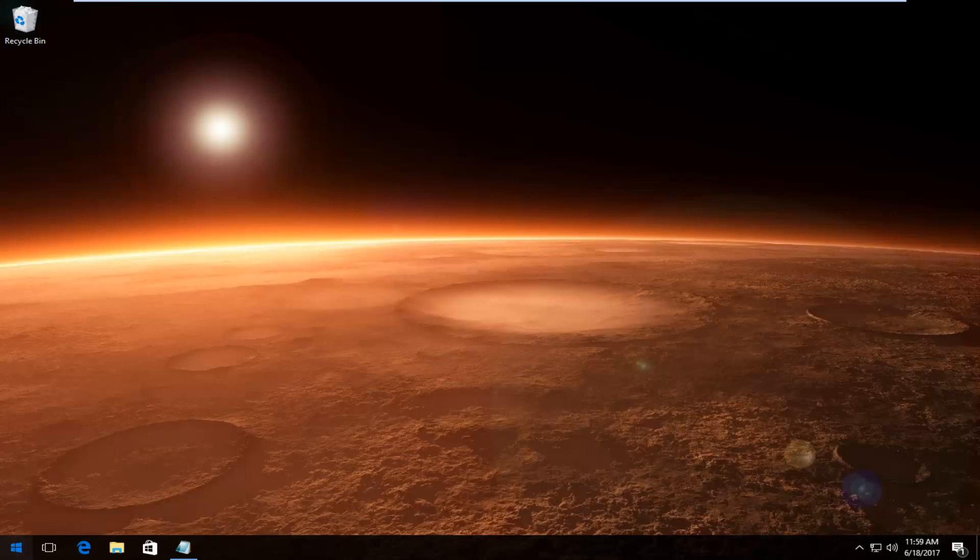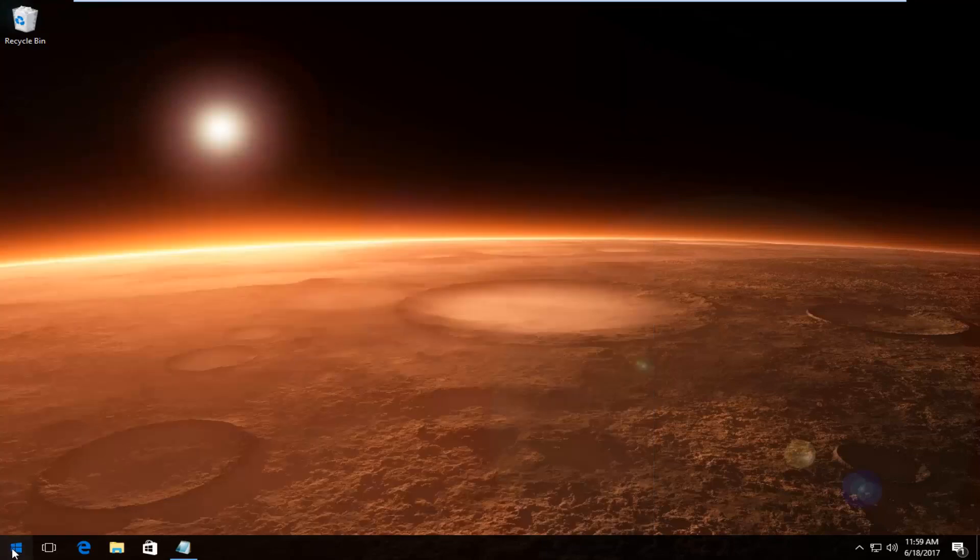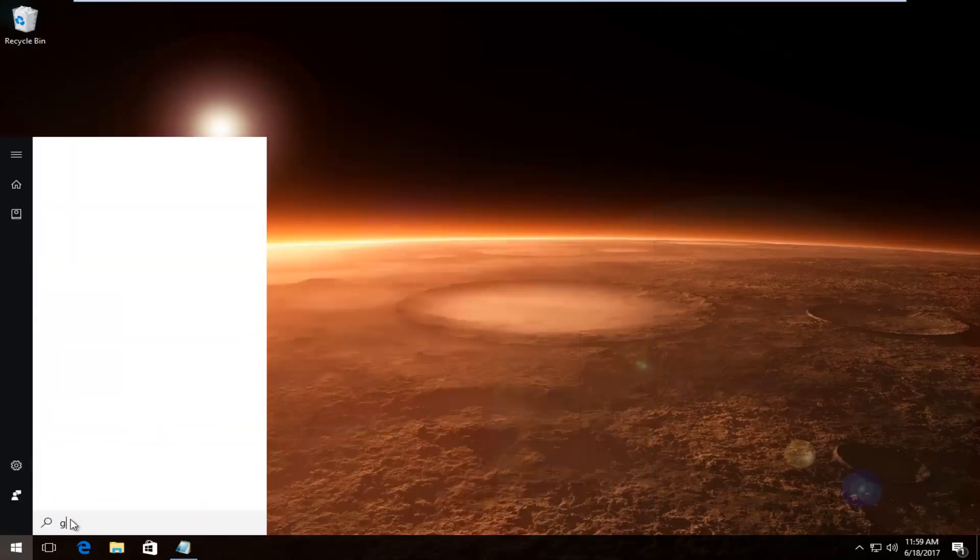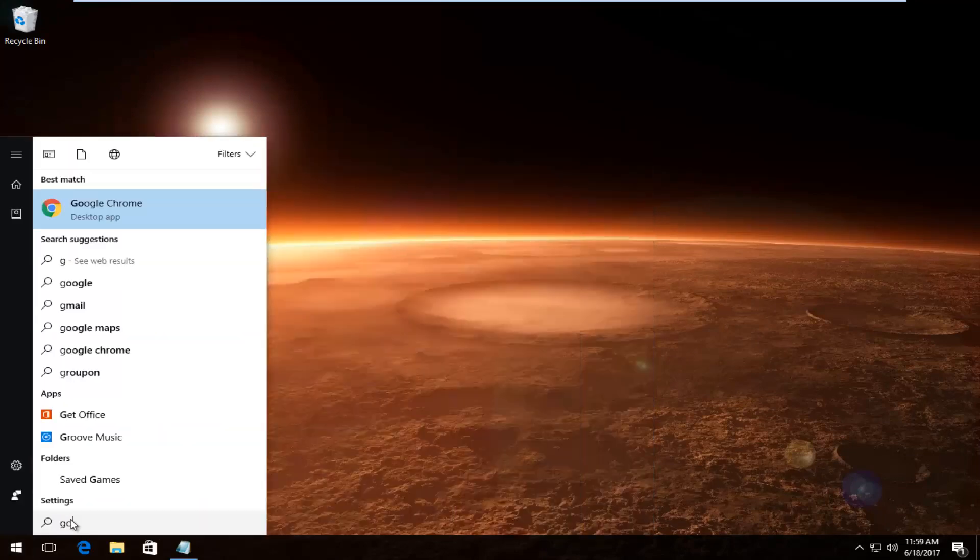We're going to start by heading over to the start menu, or actually, however you would normally open up Google Chrome. I'm just going to open it up through the start menu since I do not have an icon on my desktop.